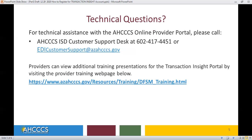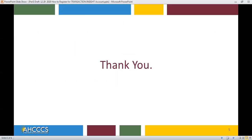Providers can view additional training presentations for the Transaction Insight Portal by visiting the Provider Training webpage. This concludes the presentation for today. Thank you so much for viewing this tutorial.